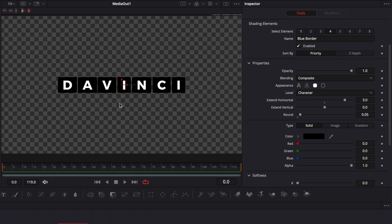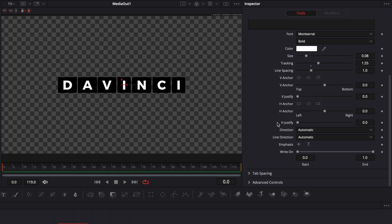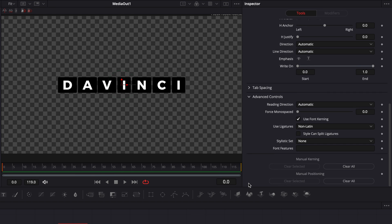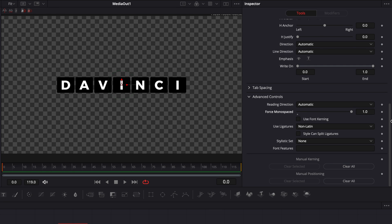Now we have a pretty good base, but the issue is that not each letter has the same width for the box — the E is smaller than the C. We're going to fix that by going back to text, scrolling all the way down, opening Advanced Control, unticking "Use Font Kerning," and setting the fixed amount of space from 0 to 1. This gives us the exact same amount of space between each letter regardless of the shape of the letter, so all boxes behind the text are now the same width.